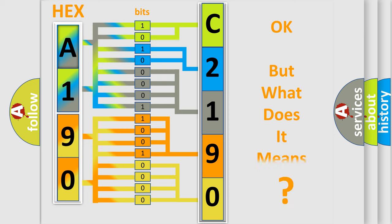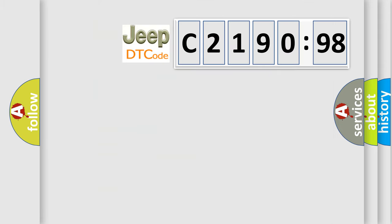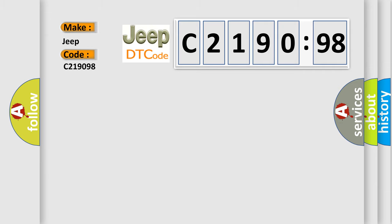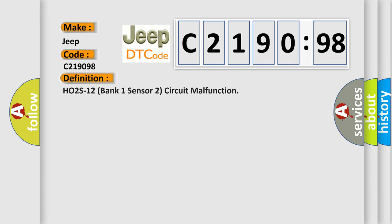The number itself does not make sense to us if we cannot assign information about what it actually expresses. So, what does the diagnostic trouble code C219098 interpret specifically for Jeep car manufacturers? The basic definition is HO2S 1/2 bank 1 sensor 2 circuit malfunction.